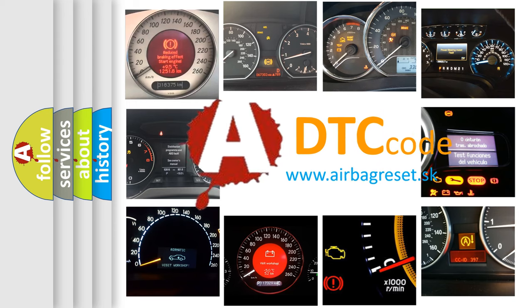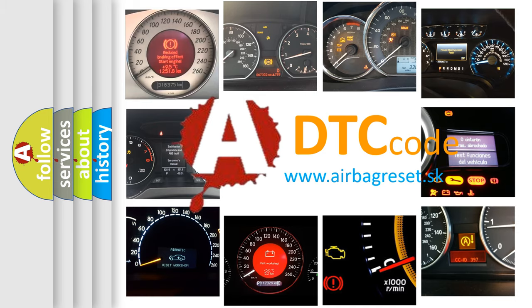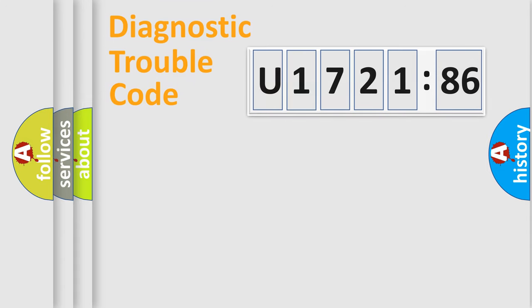What does U172186 mean, or how to correct this fault? Today we will find answers to these questions together. Let's do this.